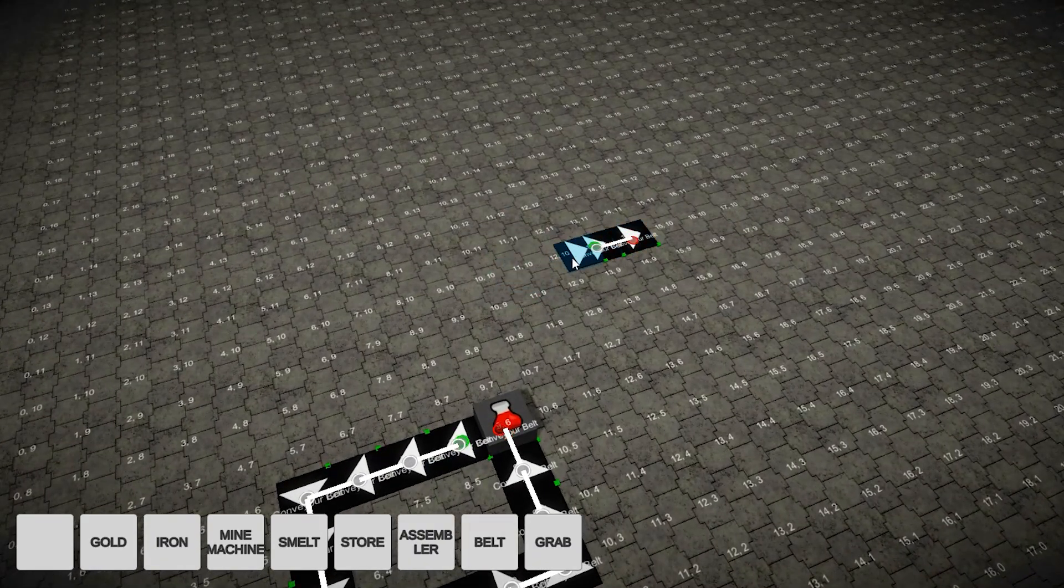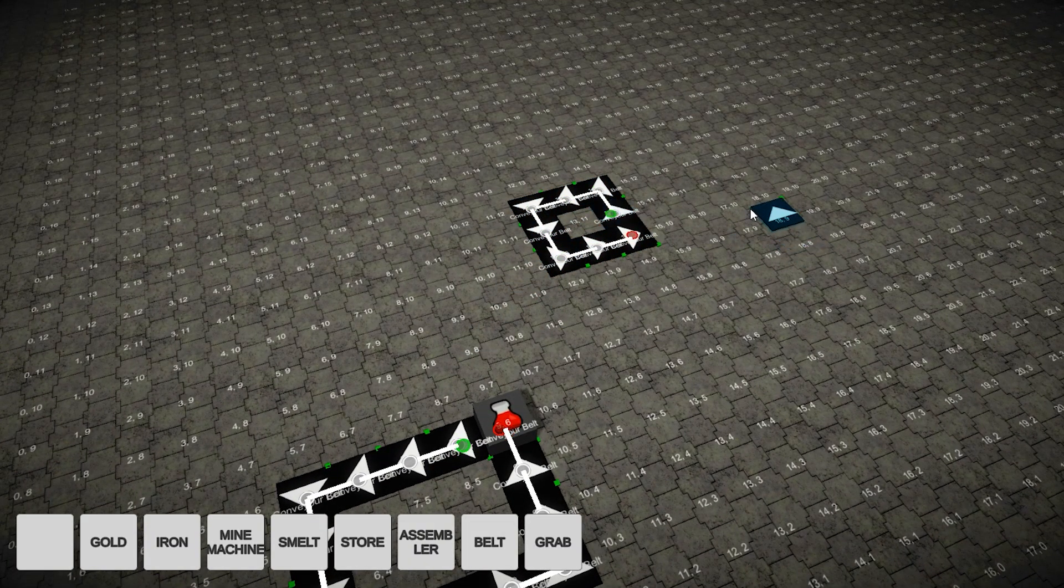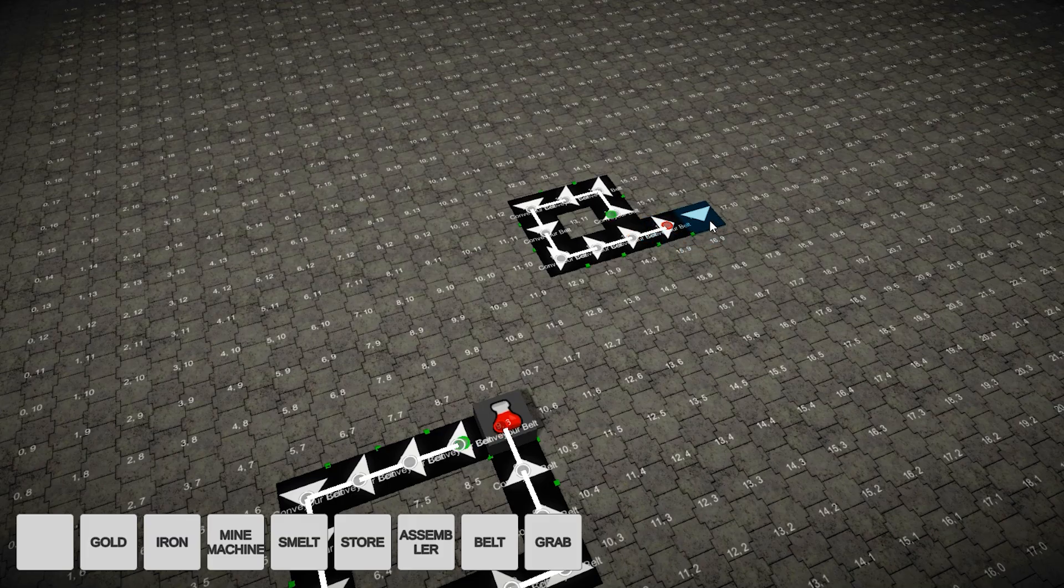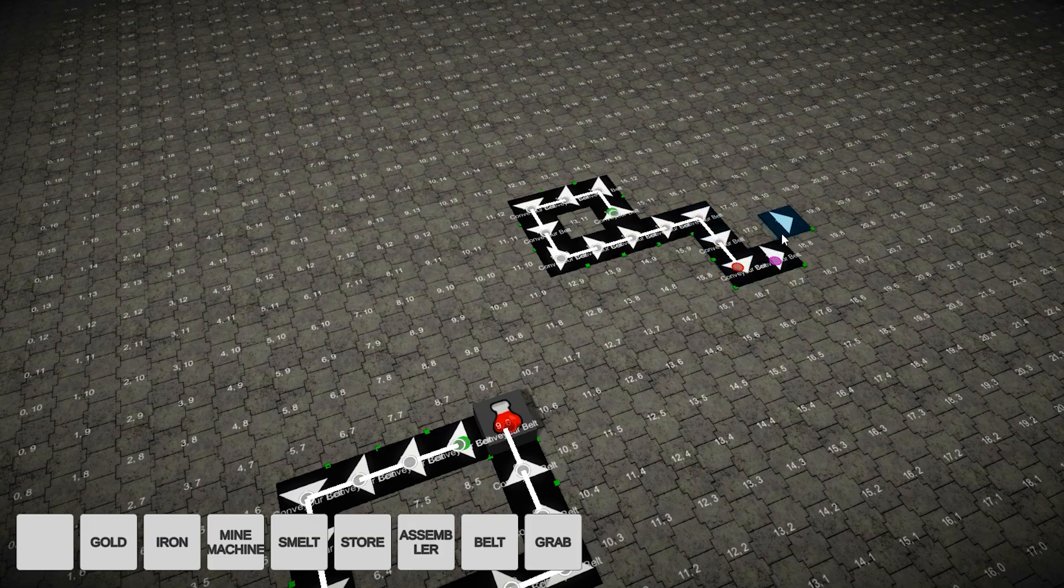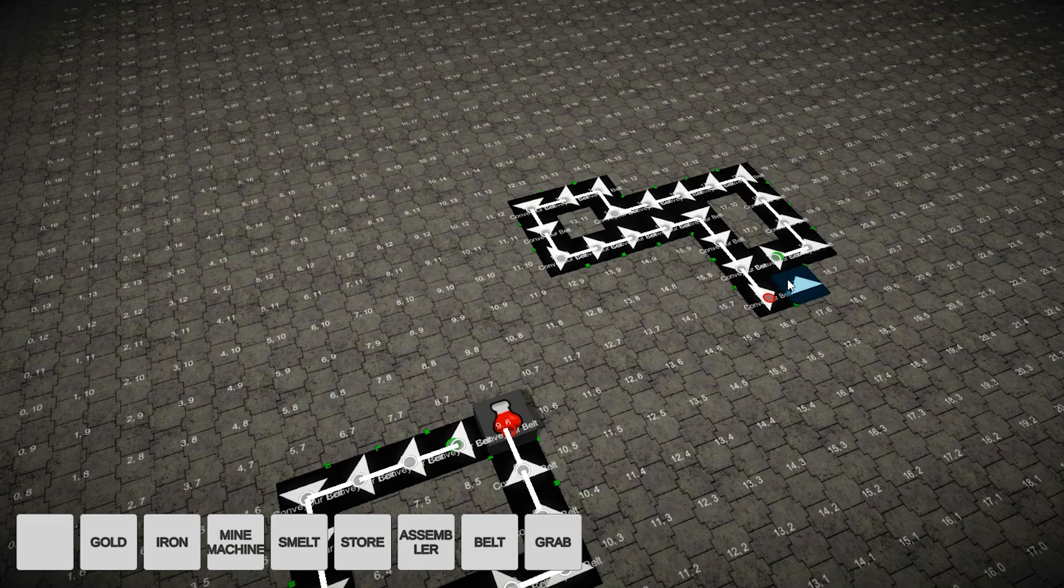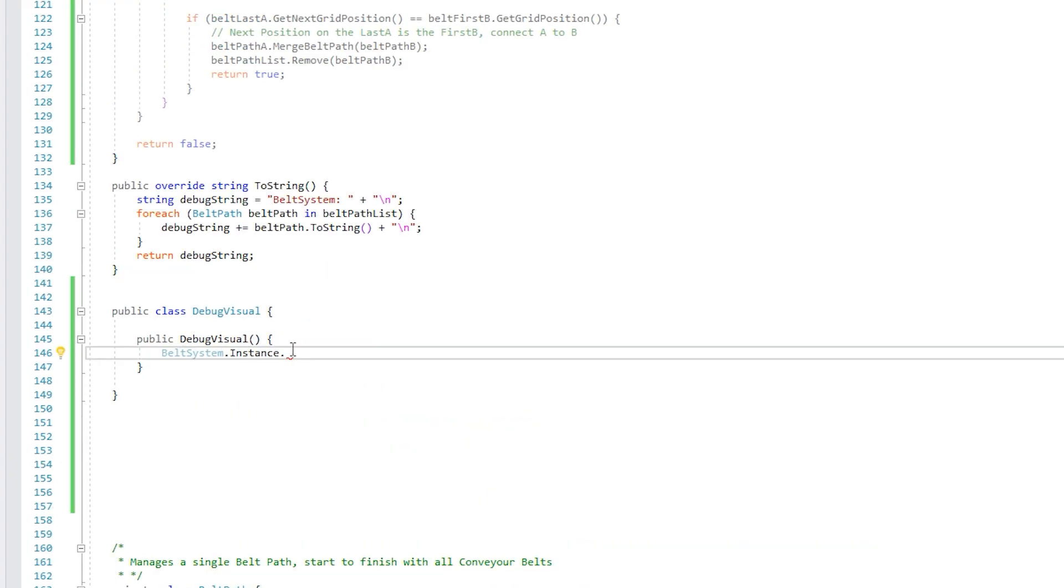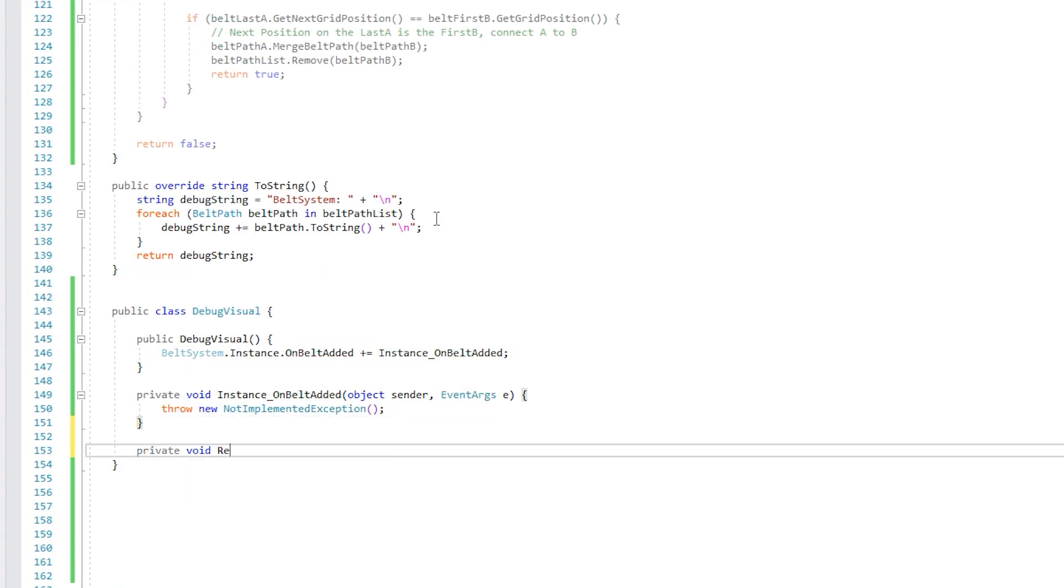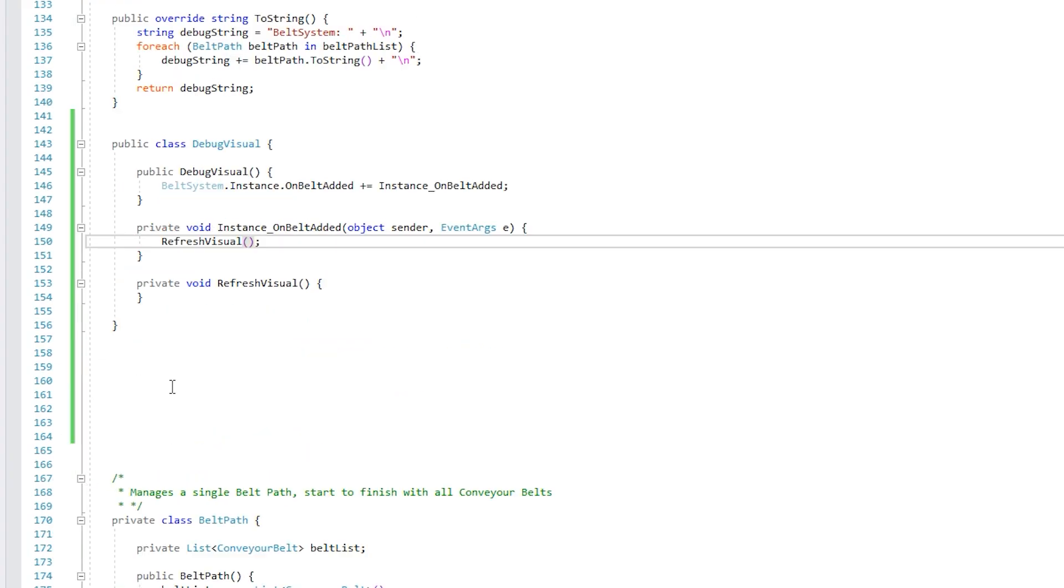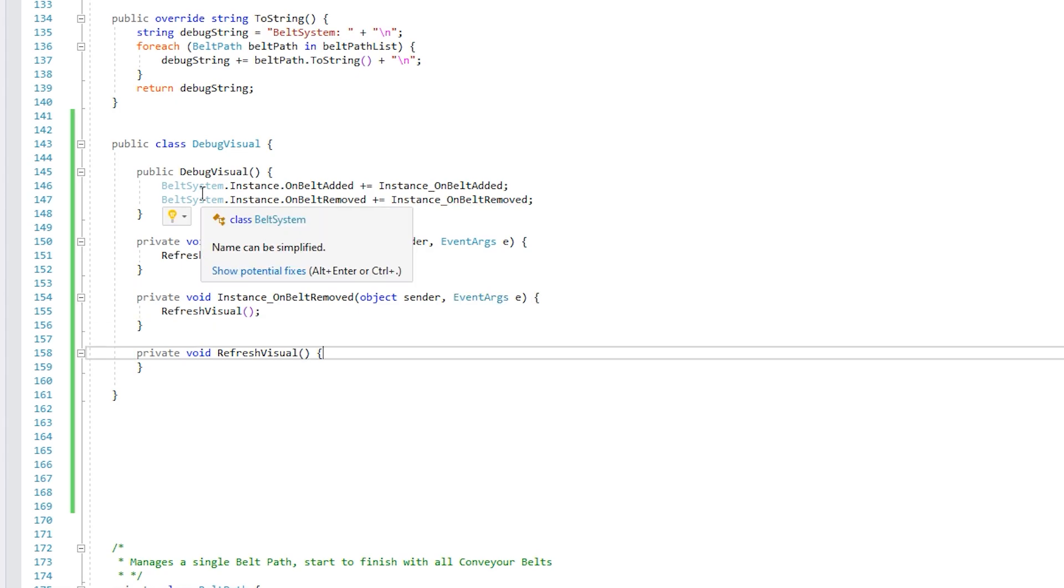In the end, I got a really nice system. I can place belts anywhere and the system automatically detects and groups and merges various belts into a handful of paths. It was very tricky to do, but the end result looks great. I even made a handy debug visual so I could see exactly where each belt starts and ends.